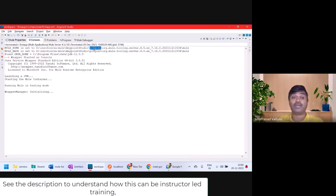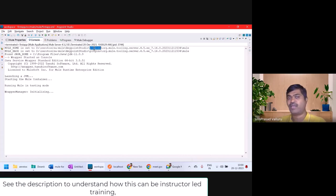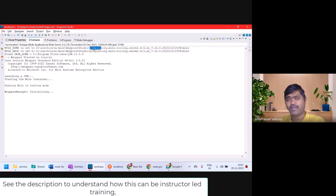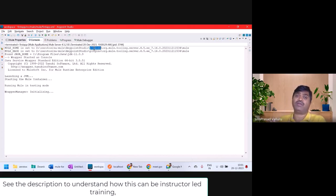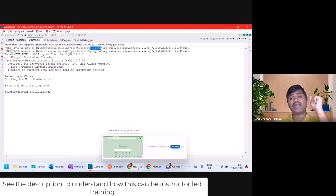But during production, if you want to deploy for production, you cannot run it in Anypoint Studio. Anypoint Studio is only for development. For production purposes, we need a standalone server which runs on its own. So how do we actually use a standalone server?